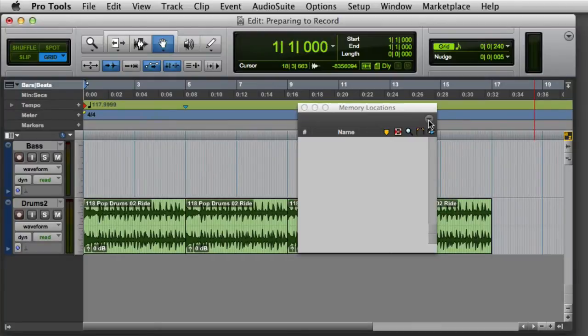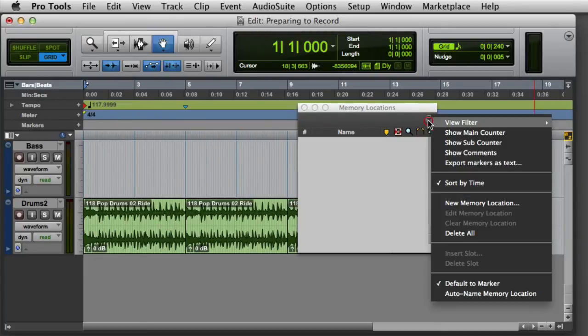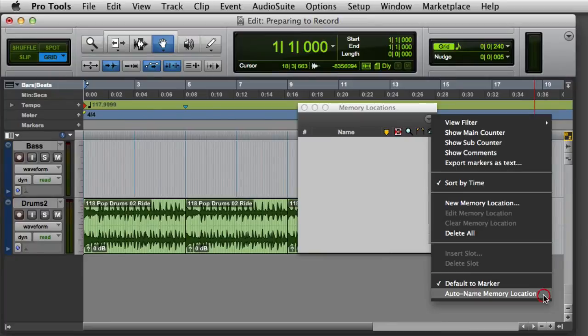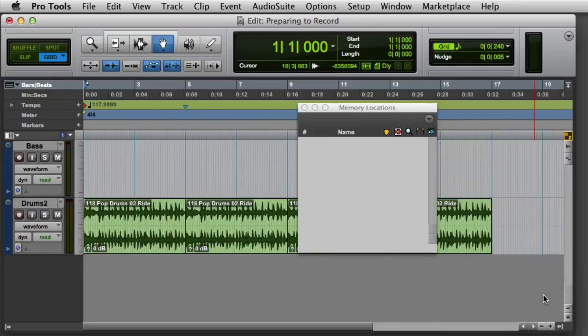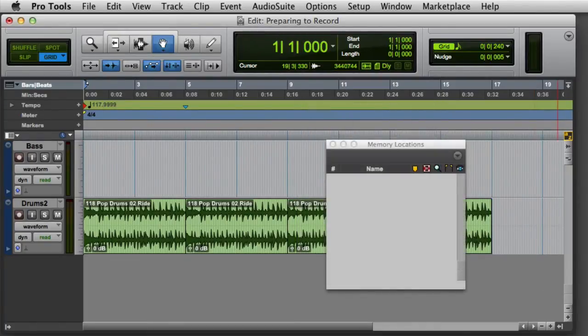If you want to create memory locations during playback, you have the option of having Pro Tools automatically name the memory location. This prevents the new memory location dialog from constantly popping up every time you create a new marker. To enable auto-naming, go to the pop-up menu in the memory locations window, and enable Auto Name Memory Location. Now when I press Enter on the numeric keypad during playback, a new memory location will be created and automatically named.